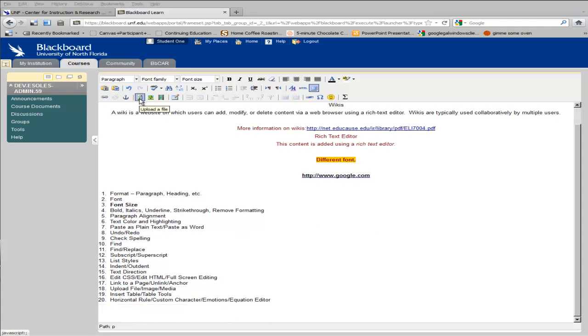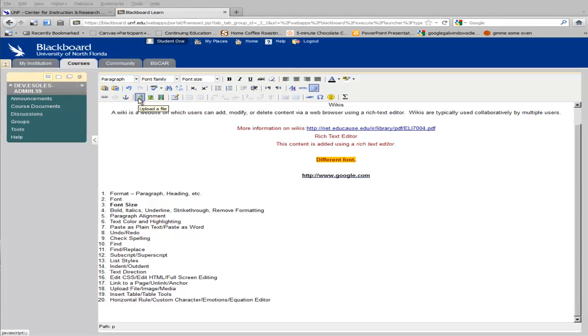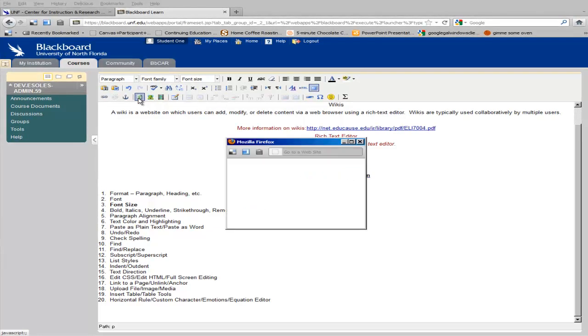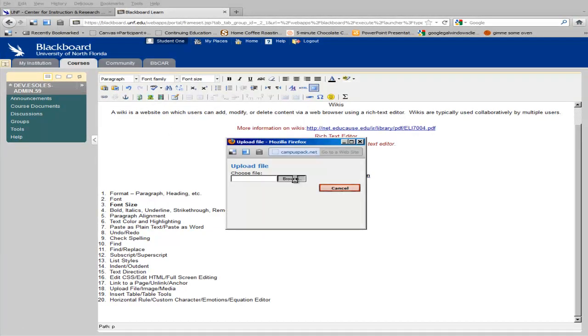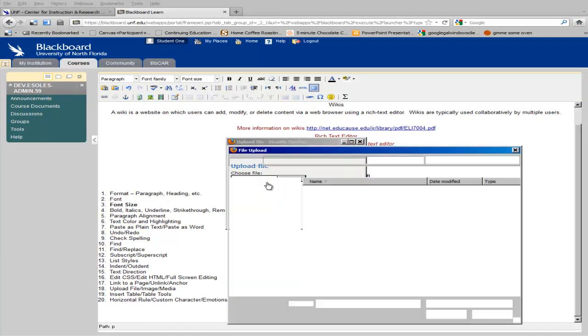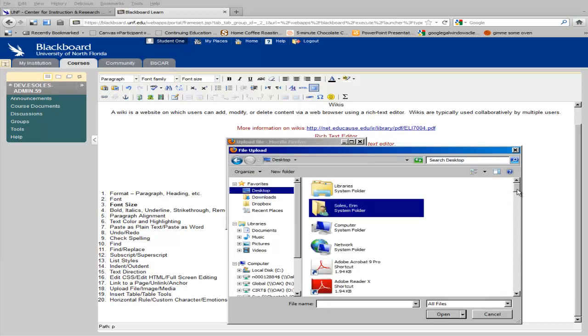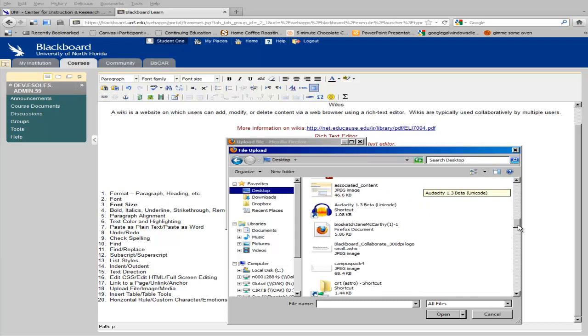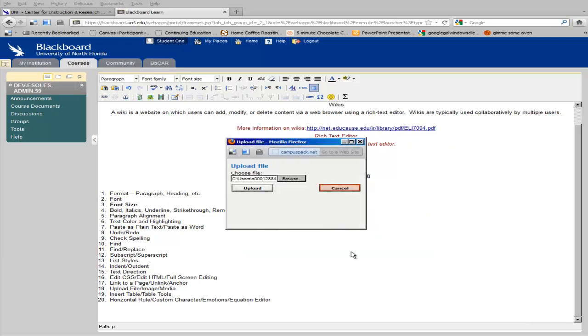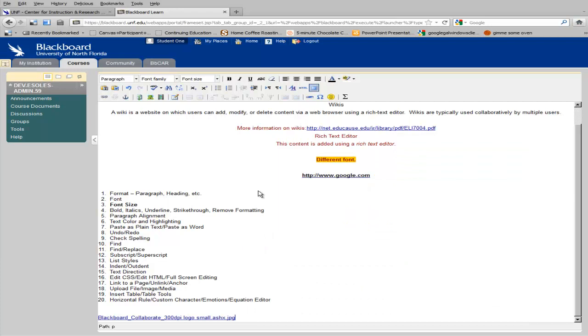The text editor tools also allow you to upload files, insert images, and insert media files. To upload a file, you simply click Upload File, and locate the file on your computer. And it uploads like this.